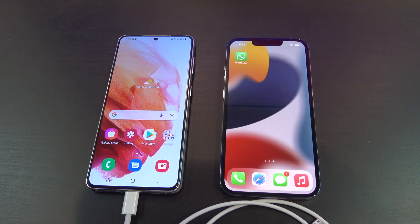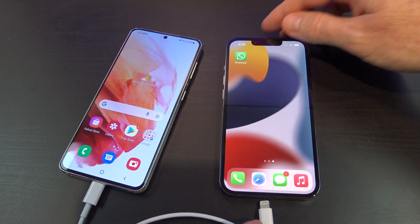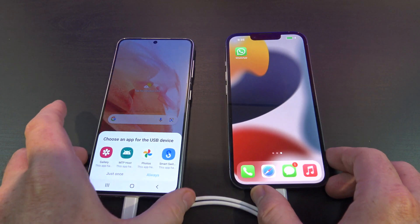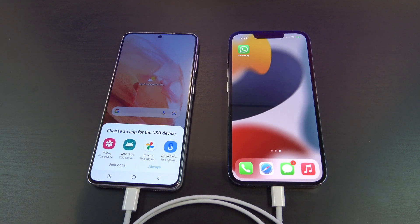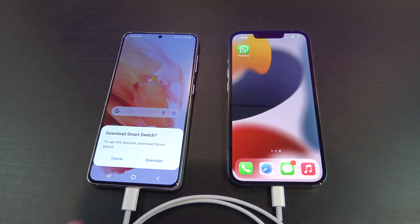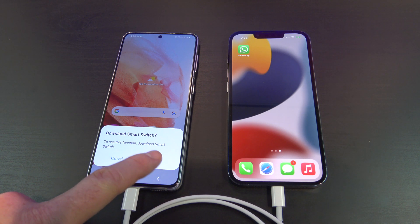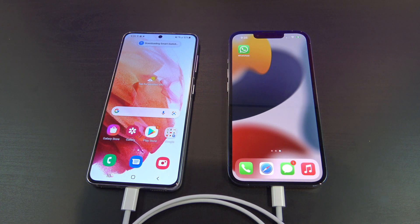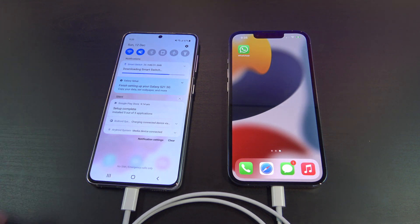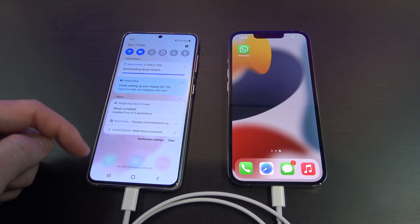Go ahead and plug your Samsung phone into your iPhone. You should see an app called Smart Switch pop up on your Samsung. Just go ahead and tap it, and then tap Download. Up top you will see a pop-up that says Downloading. If you don't see this, swipe down from the top of your Samsung and you can check the download process there. You will need internet access for it to download.